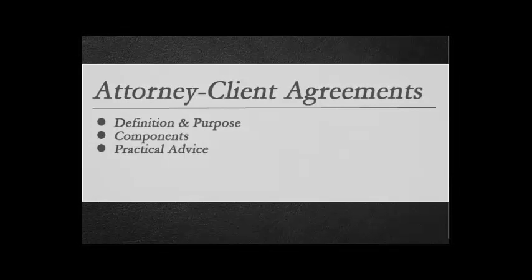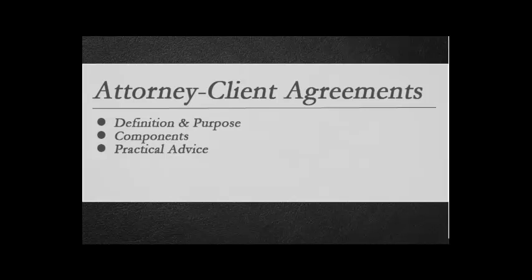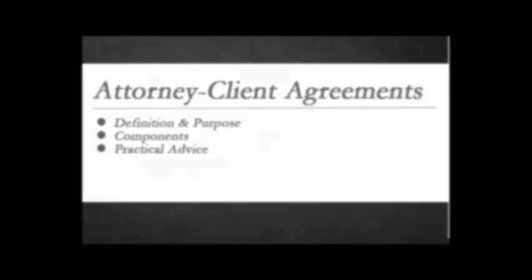This video discusses attorney-client agreements, including their definitions and purposes, components, and practical advice.